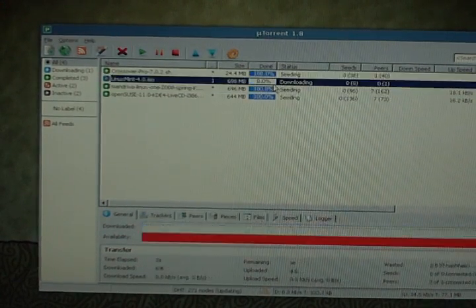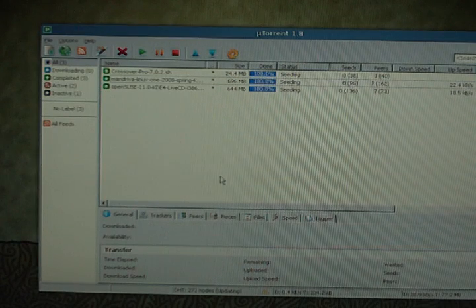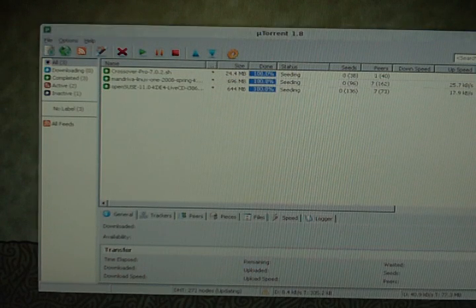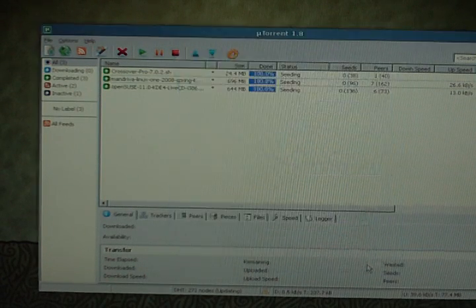Or, if you don't want to take the time to click add torrent, you can just drag the torrent in. Just like that.